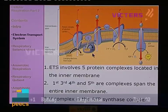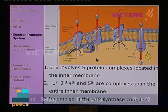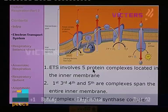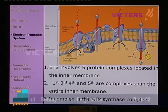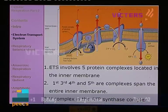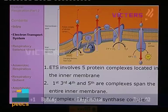The inner membrane has two sides: the matrix and the inter-membrane space. Complexes 1, 3, 4, and 5 are present; they span the membrane from one end to the other, spanning the entire membrane width. Complex number 5 is very important — it is known as ATP synthase.